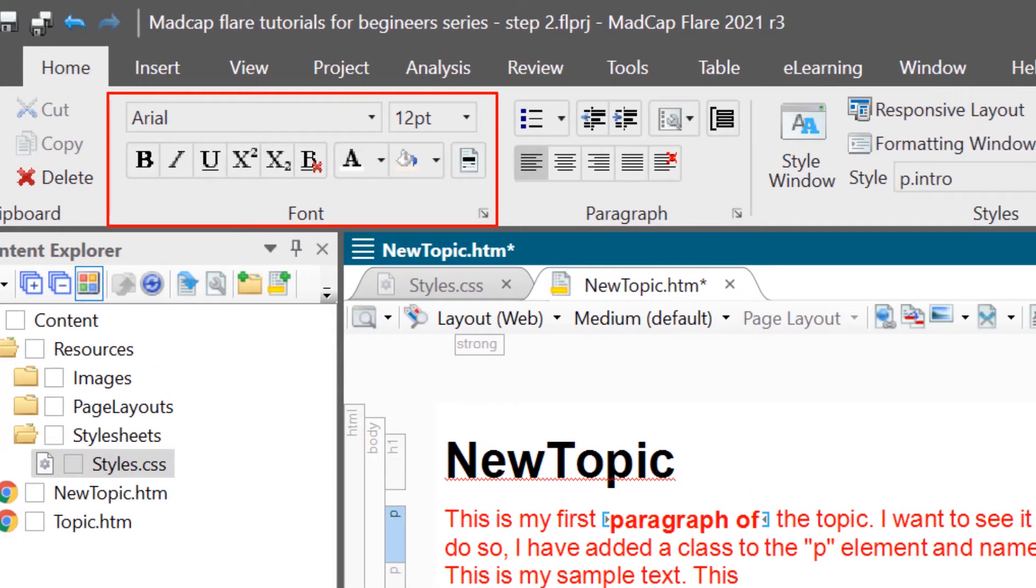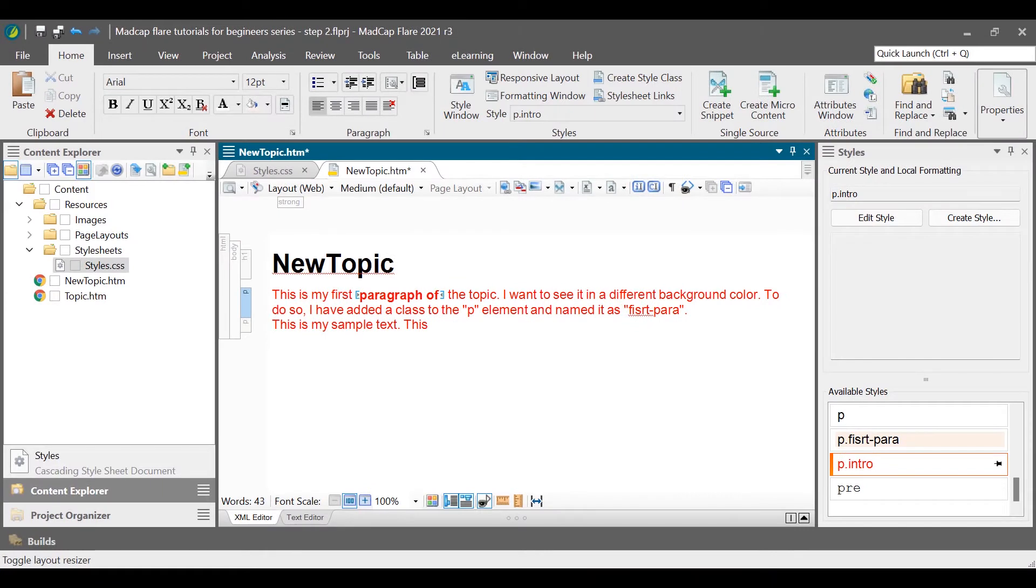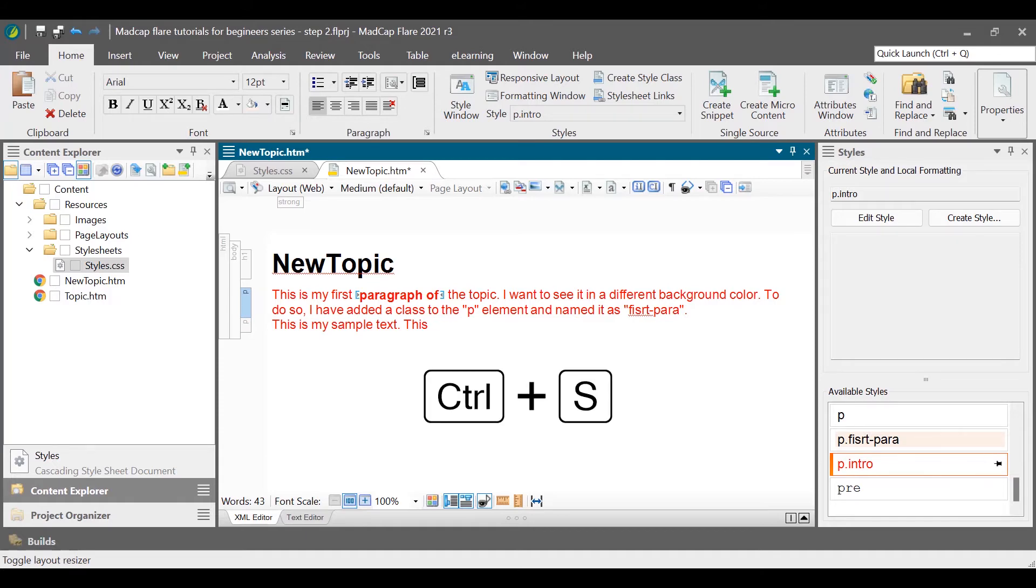However, it is not recommended as it takes more effort and breaks consistency. If you have to make a change to any of the styles, you need to change it to each occurrence of it. Don't forget to save the changes.